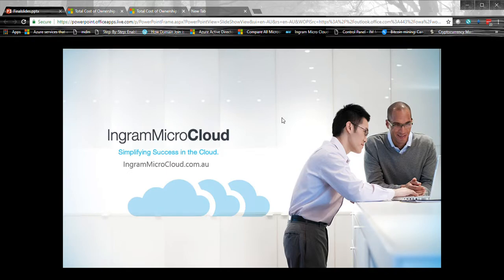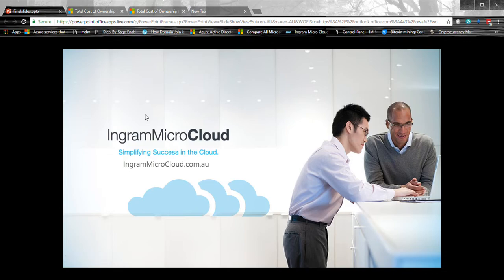Hello everyone, my name is Deep. I am one of the Azure solutions architects here at Ingram Micro. Today in this video, I'm going to talk about Azure pricing.